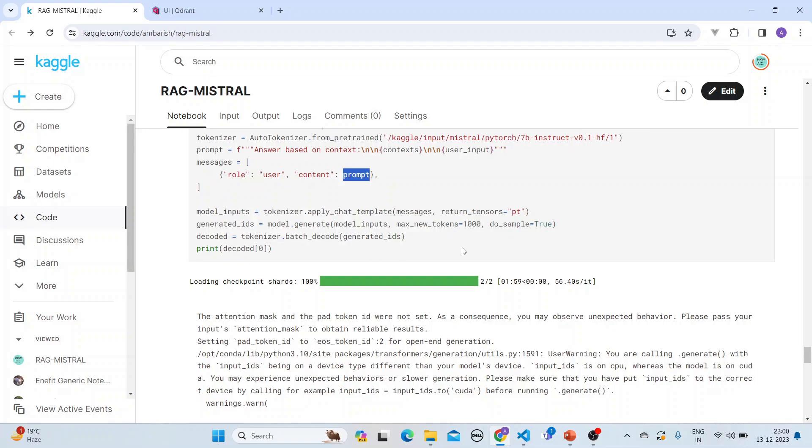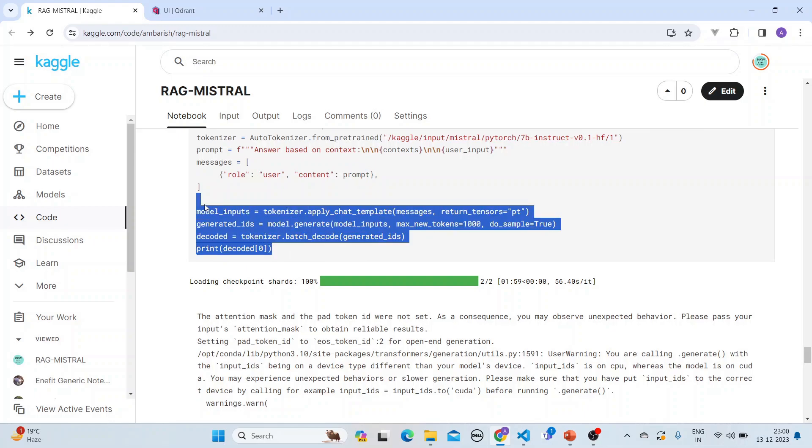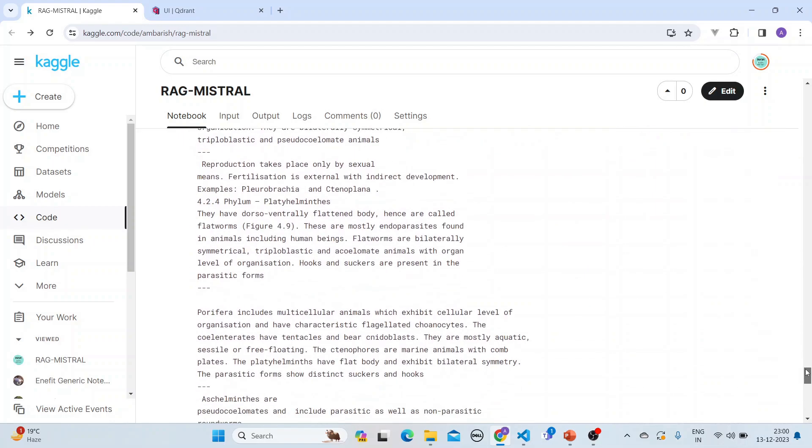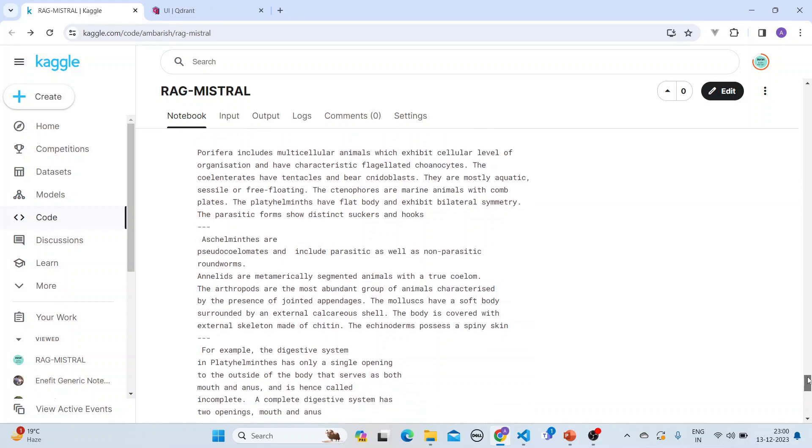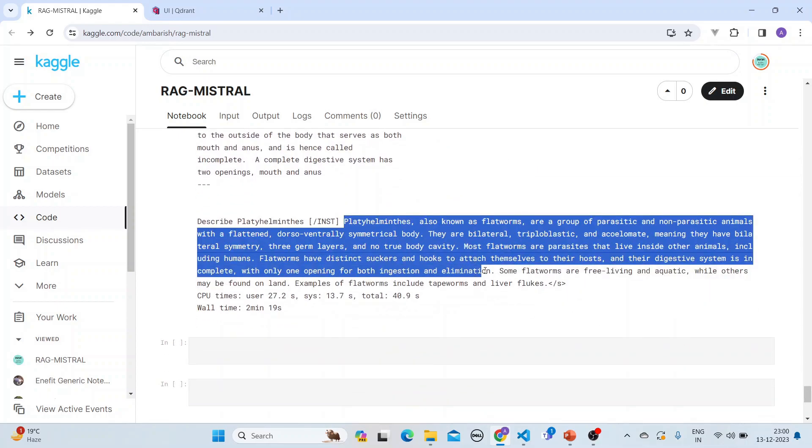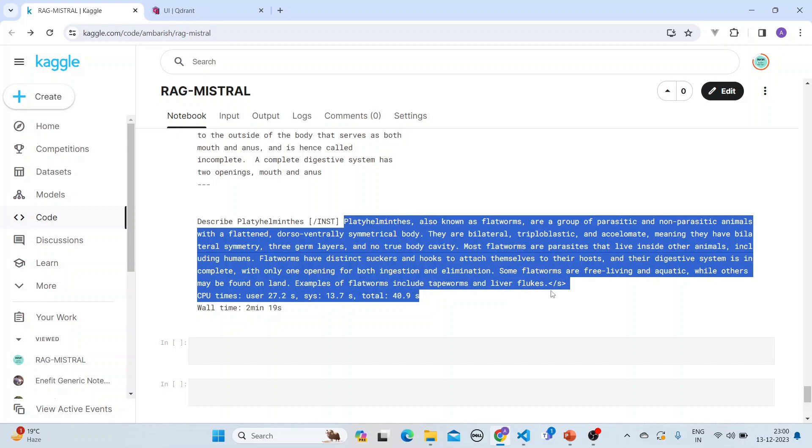We generate the IDs and then we get the decoded value from here. And that's about it from this side. And then we can see that it is giving this answer which is after the instruction ends.